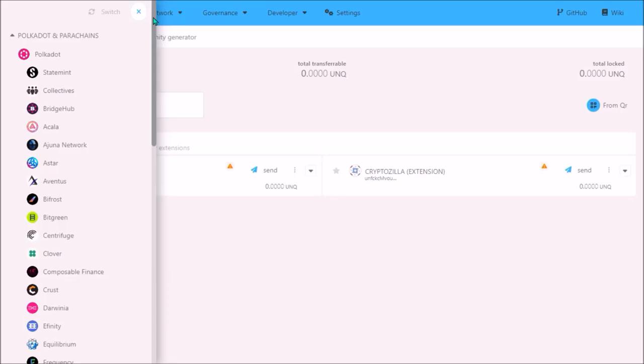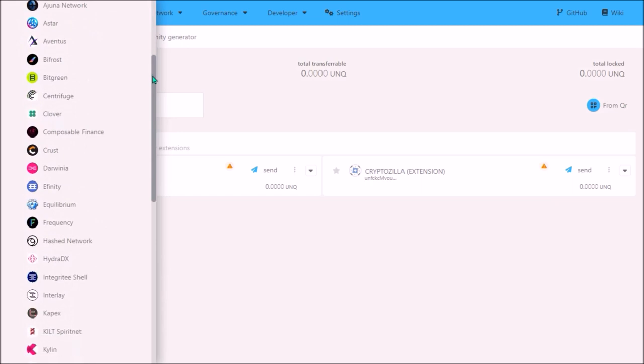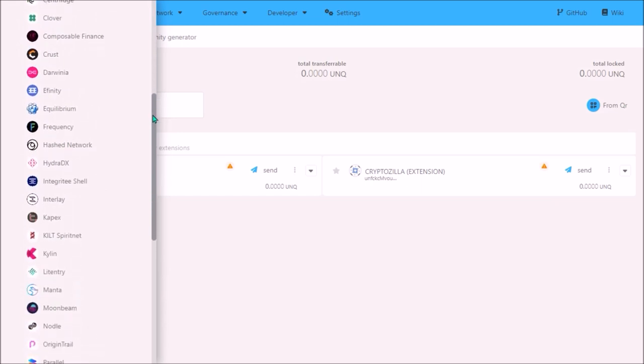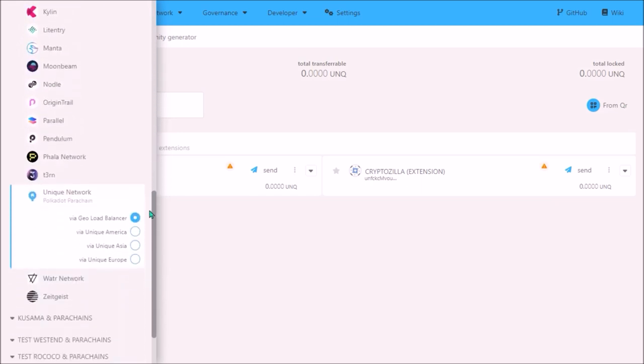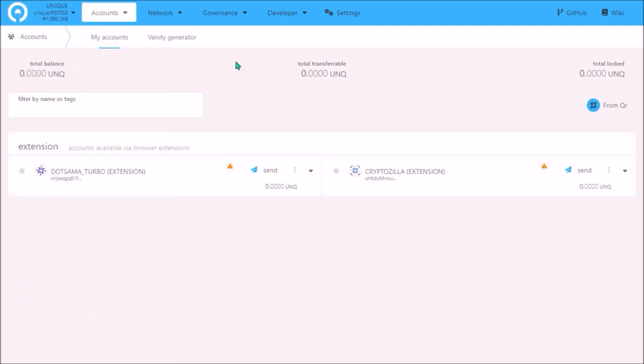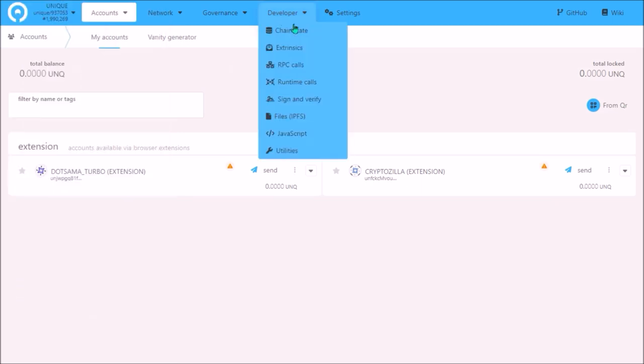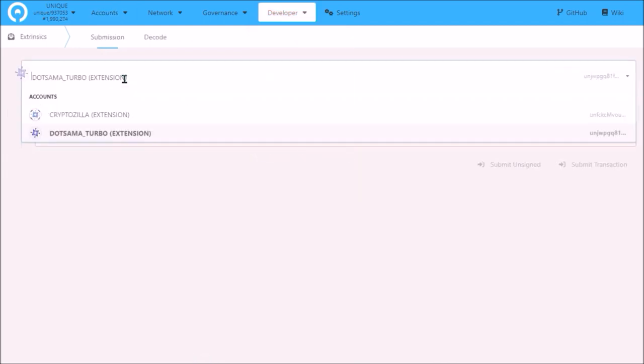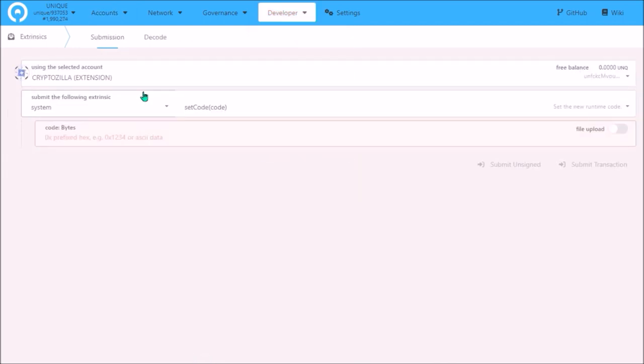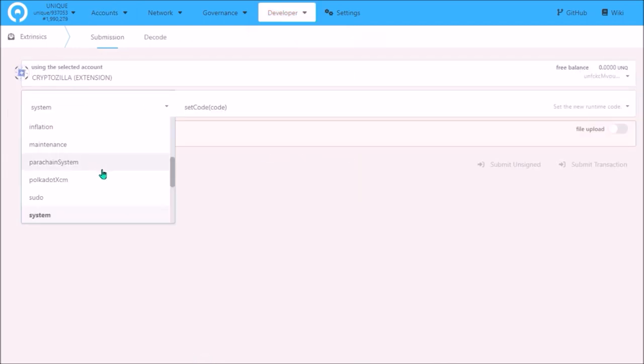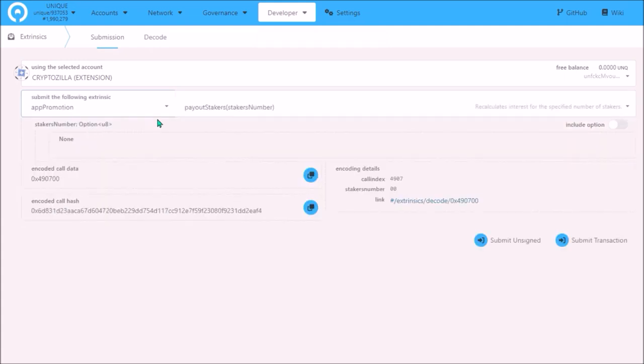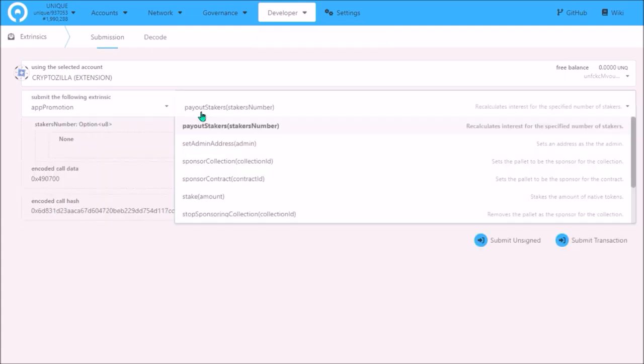Staking of Unique is done through Polkadot.js app. Switch to Unique Network, go to developer menu and select extrinsics. Here select your account where you hold your Unique, and now in this list scroll up and at the very top select App Promotion. Then here next to it select Stake.